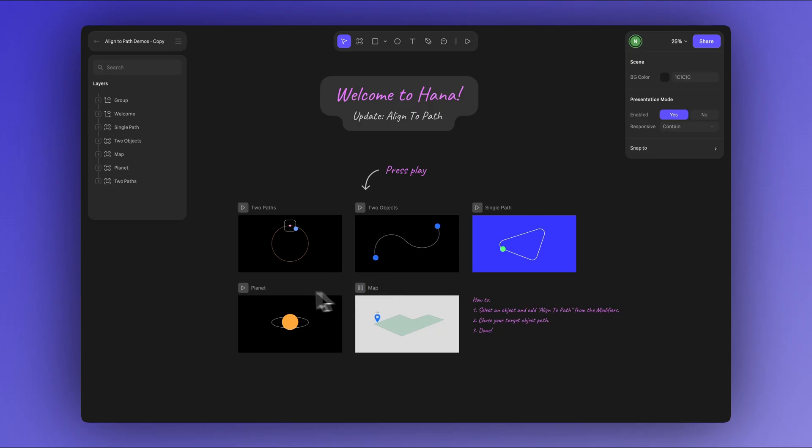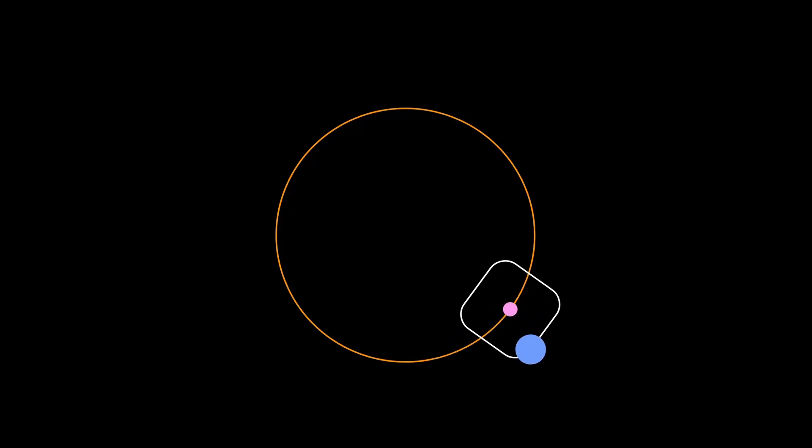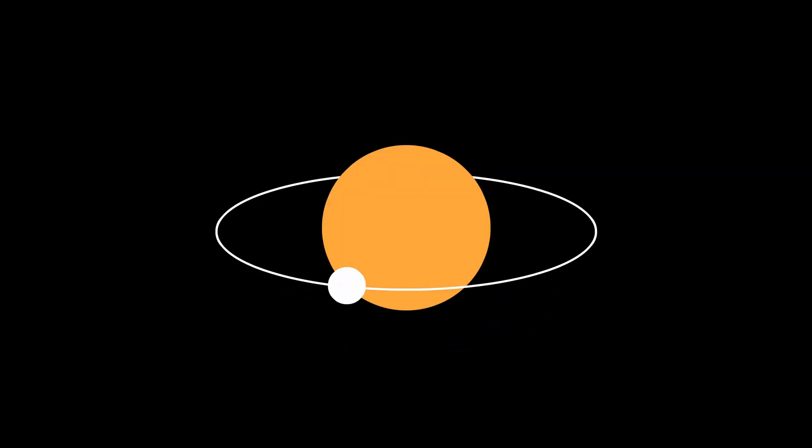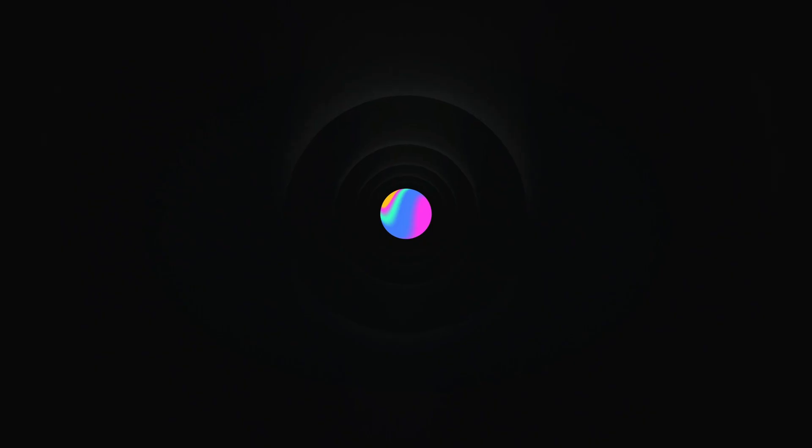You'll find links to all the demo scenes used in this tutorial in the description so you can explore them, remix your own versions and share them with us. Bye for now and see you in the next tutorial.